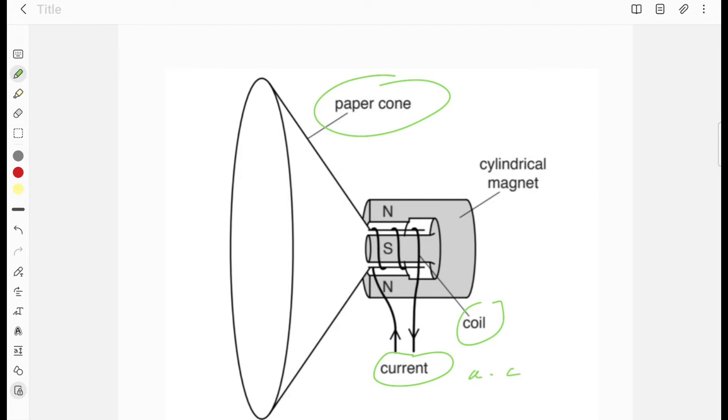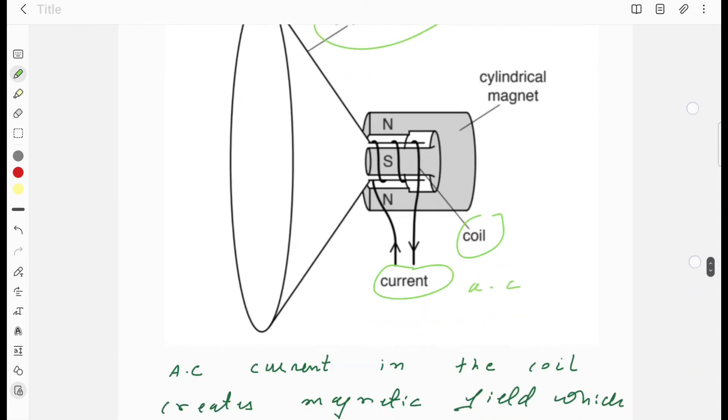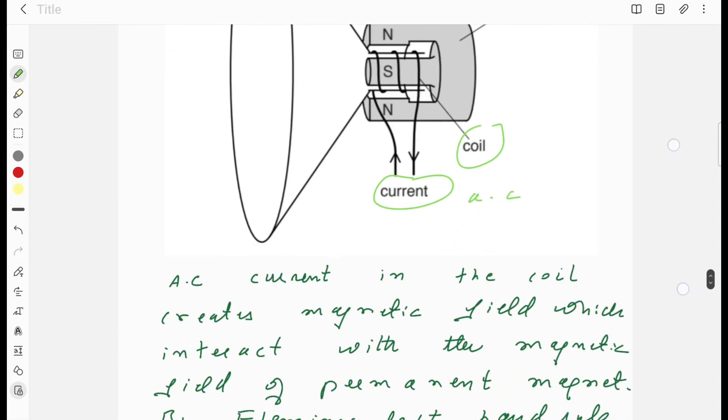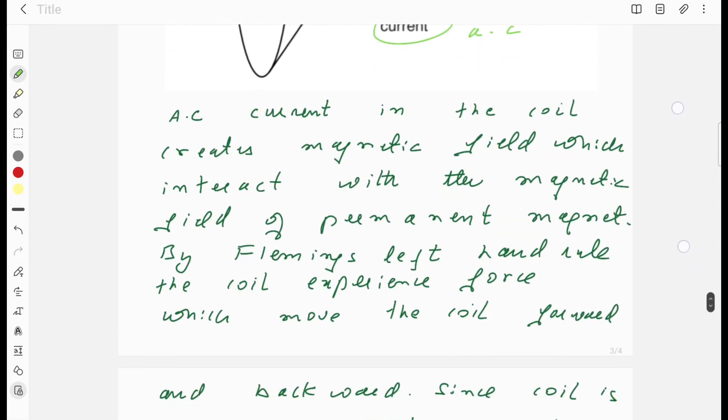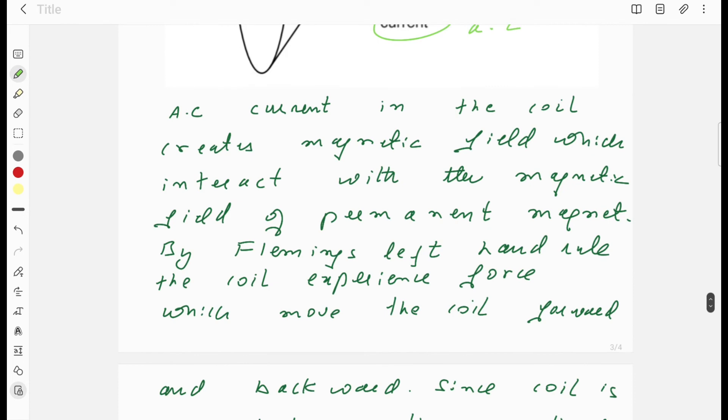Since the coil is attached with paper cone, the paper cone will move forward and backward. As every vibrating body produces sound, this movement of paper cone will produce sound.